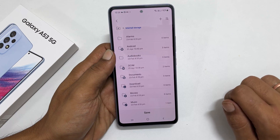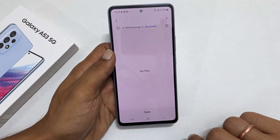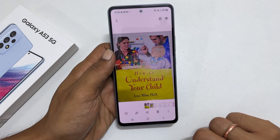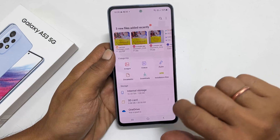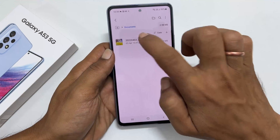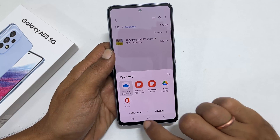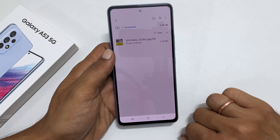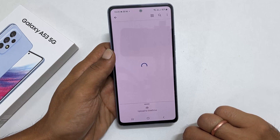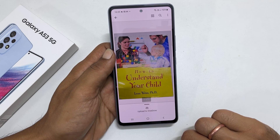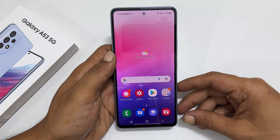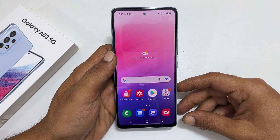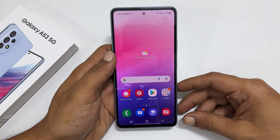Go to the folder you wish and tap on save. This is the PDF copy of the document we have scanned now. That's it for this video on how to scan the document and make it a PDF in Galaxy A53. Thank you for watching. Please hit the like button if you find this tutorial helpful.